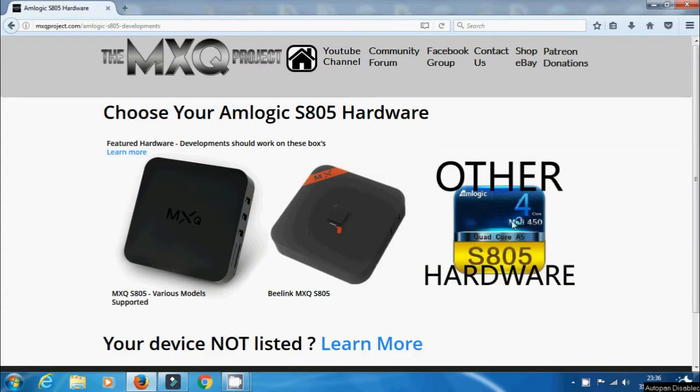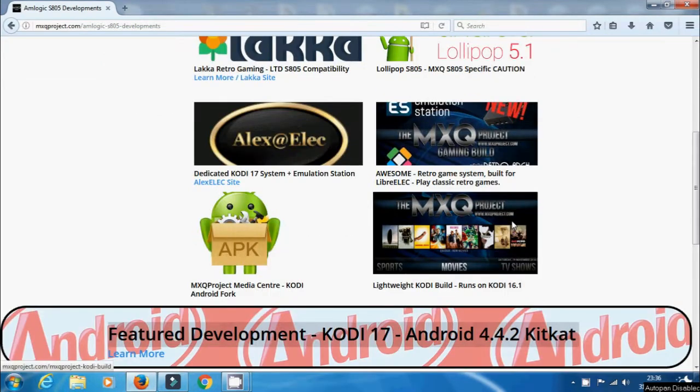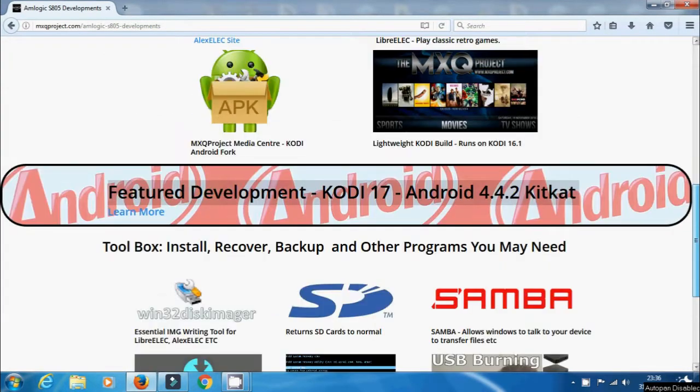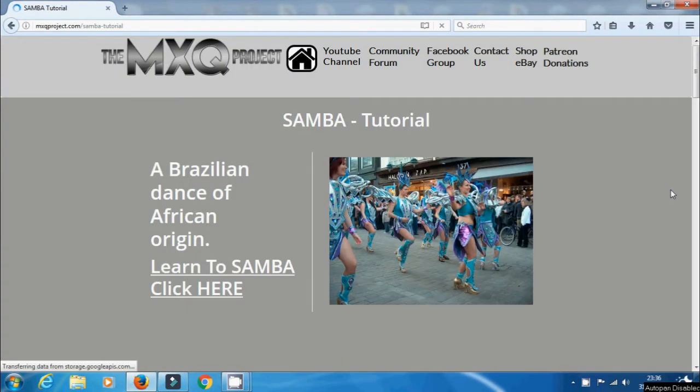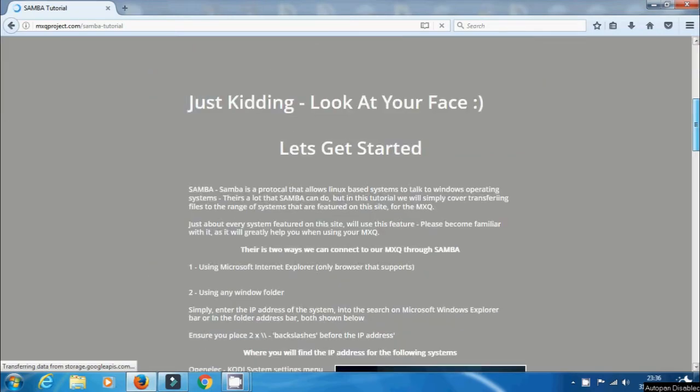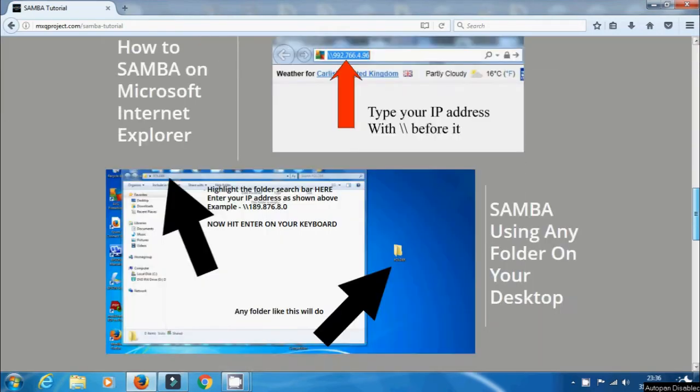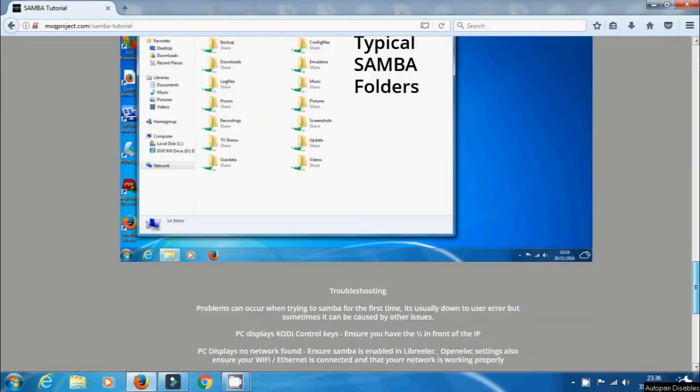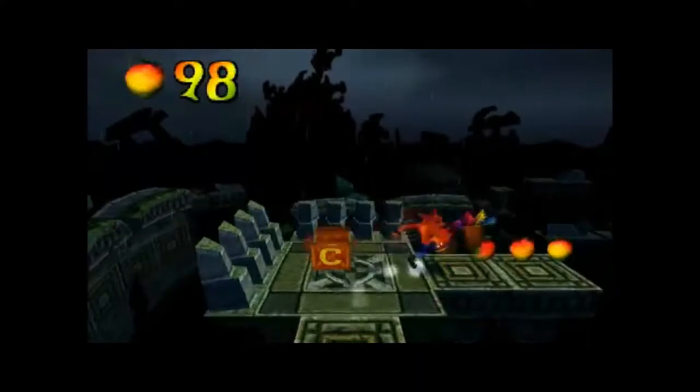Maybe you want to transfer some ROMs, maybe you're using the retro gaming build for example. Or you may be just wanting to keep your IR remote working or possibly even just wanting to understand how to actually update Librelec.